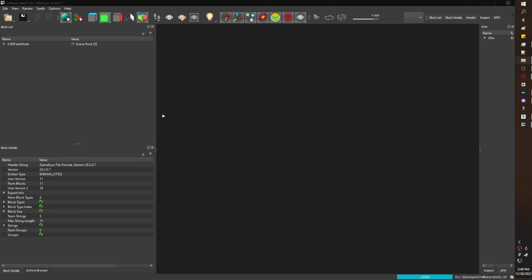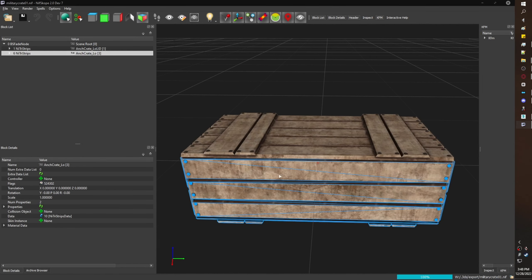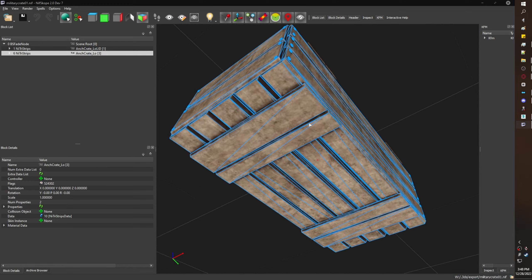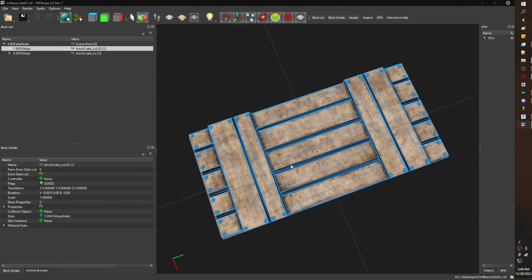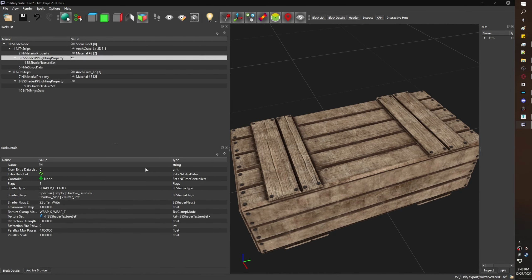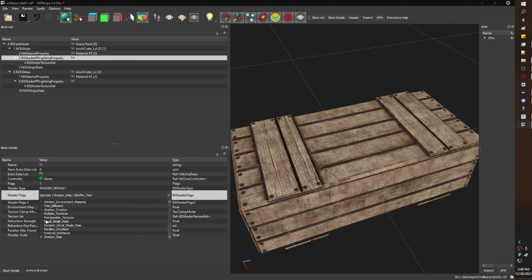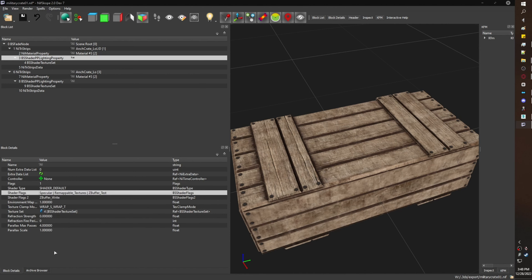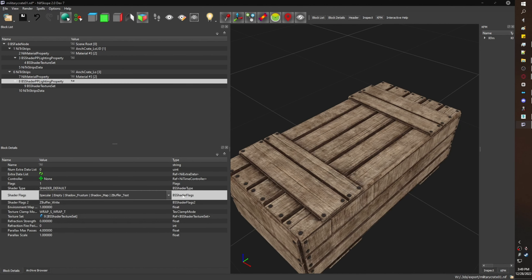With that exported, I'm going to open it up in NifScope. As you can see, the lid and the bottom part are separate; this is what we want. I will be setting the shader flags for this New Vegas mesh. All I want is specular, remappable textures, and z buffer test. Doing the same thing for the other branch.